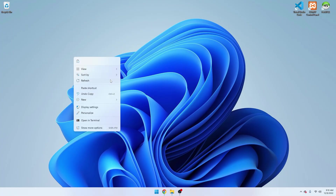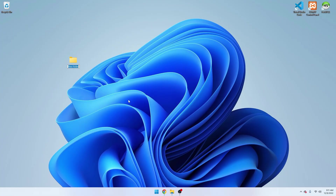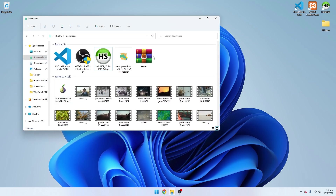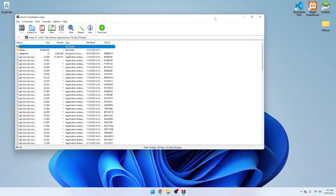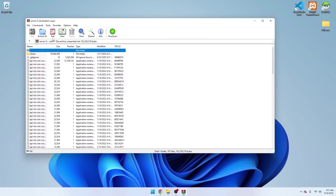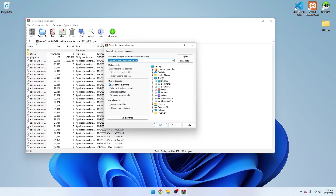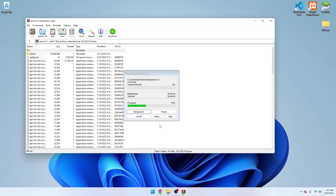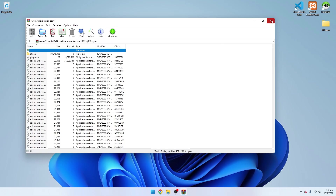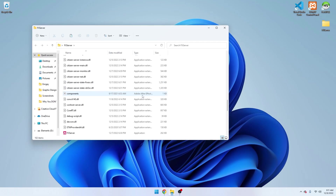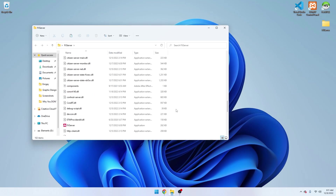Right-click on the desktop, go to New Folder, and we're just going to name this 'FXServer.' You can name this whatever you want — there are no real limitations. Then go to your Downloads, take the server file we downloaded, press 'Extract To,' navigate to the desktop FXServer folder, and press OK. That should only take less than a minute.